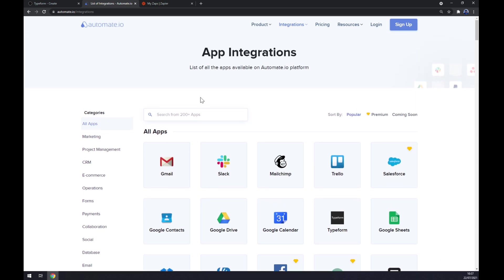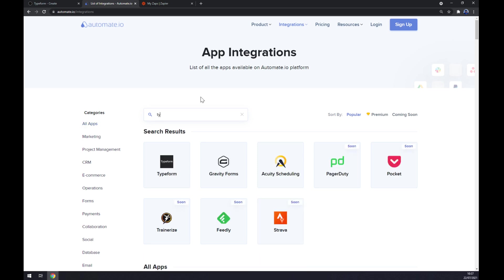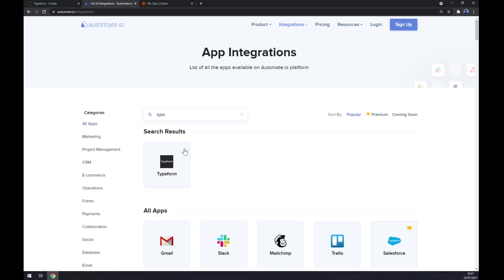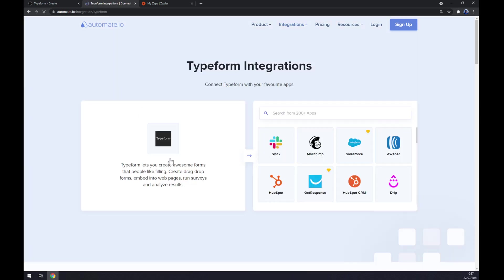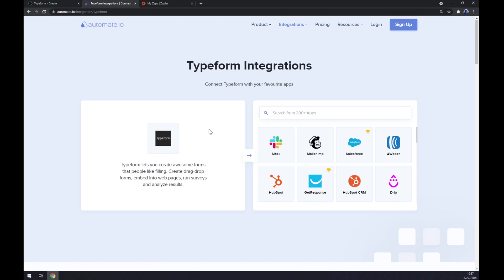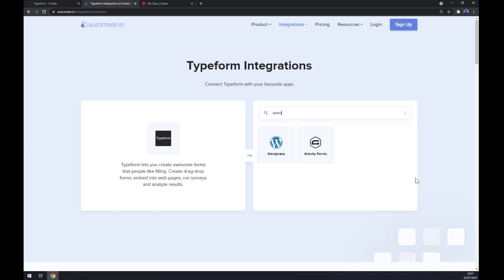Now it's time for us to pick the first app that we want to integrate. In our case, it's Typeform, like this. And now it's time for its counterpart, which will be WordPress, like this.